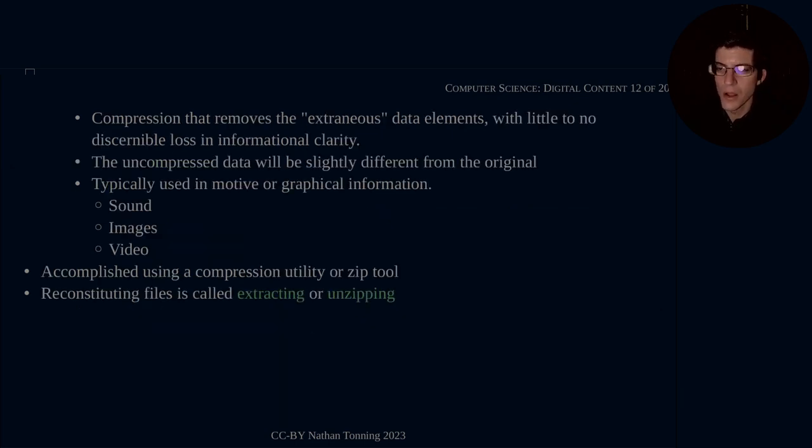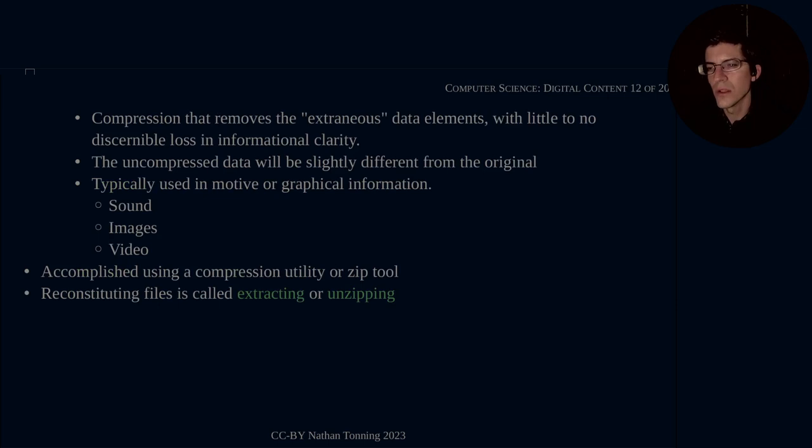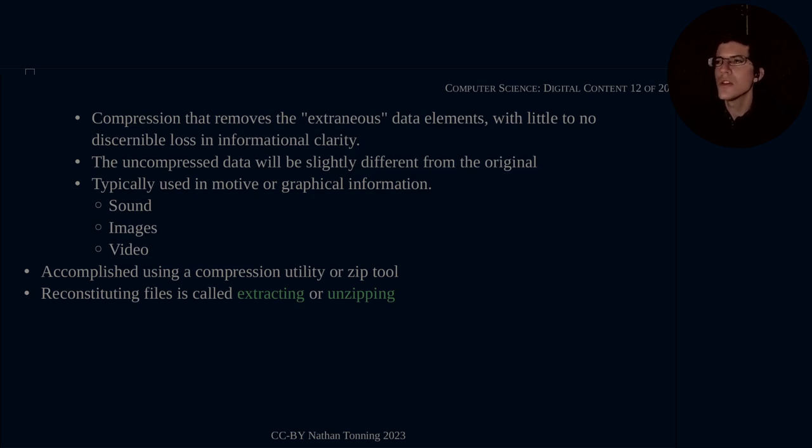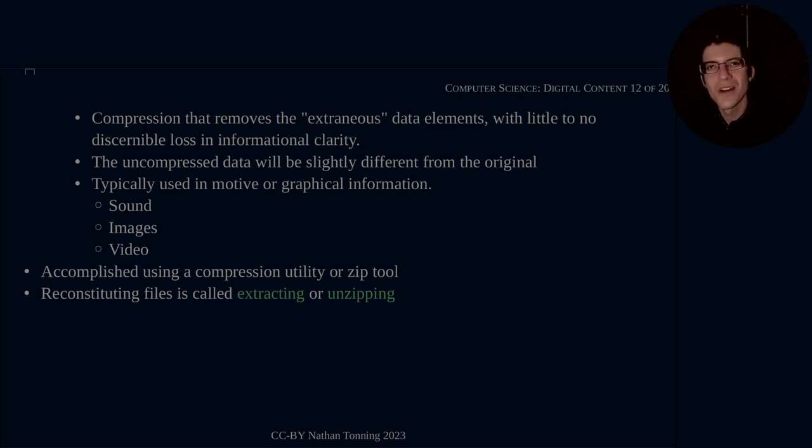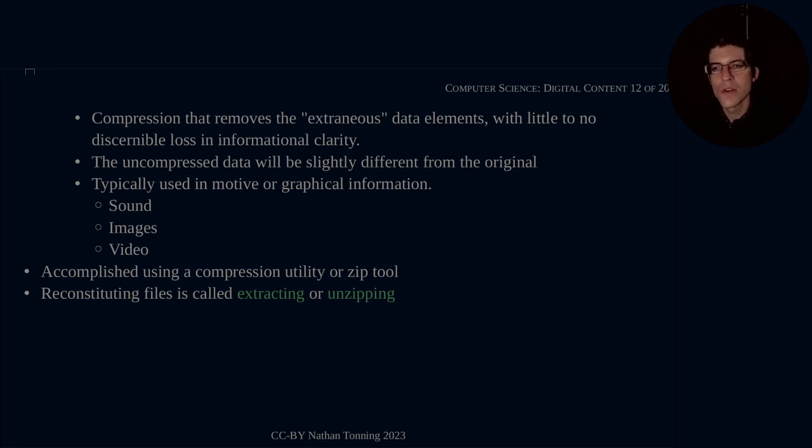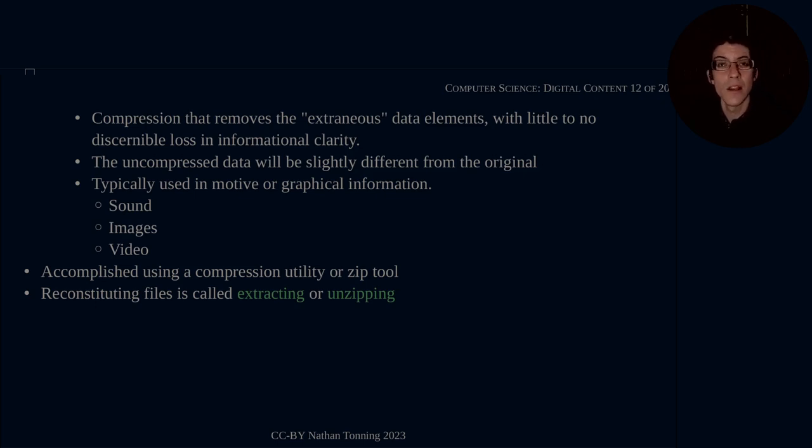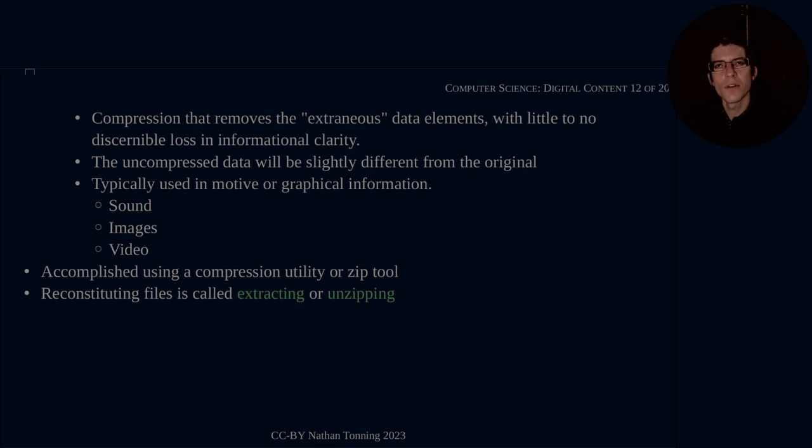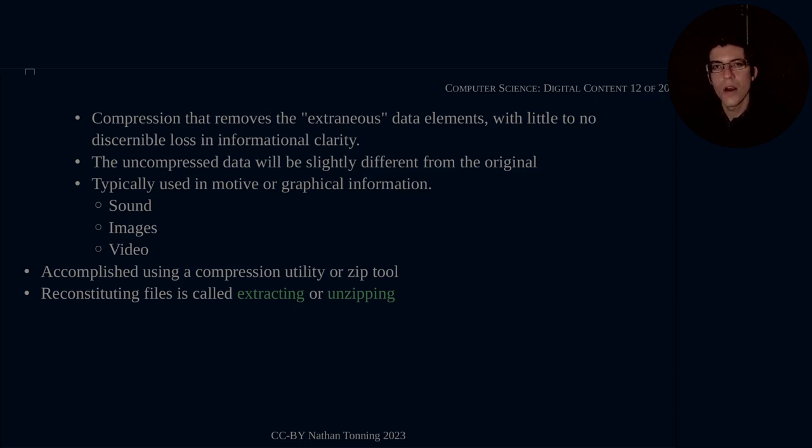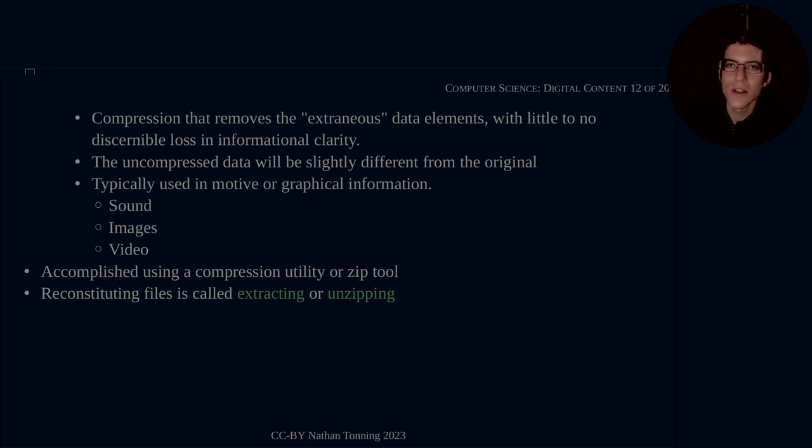Now we get into lossy. Lossy data is a compression that removes the extraneous data elements with little to no discernible loss in informational clarity. This means that essentially you are skimming off the tops and the bottoms of your data. When you're packing it together, you're also throwing out the information that just adds weight and takes up space. And when you rebuild that data into the information, the viewer will not be able to detect the difference.